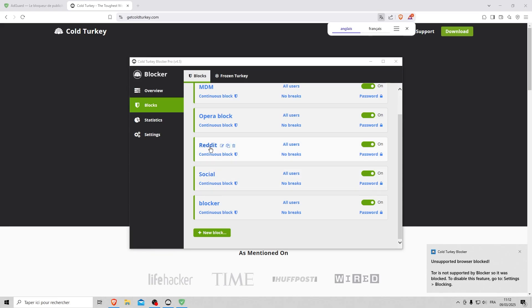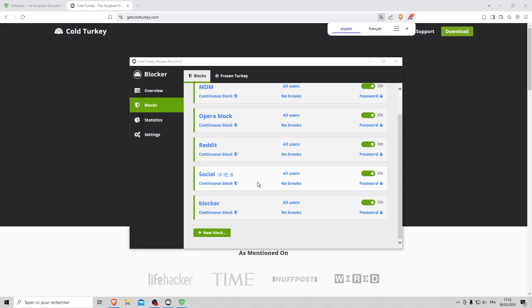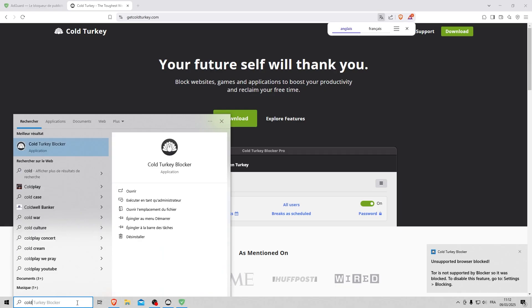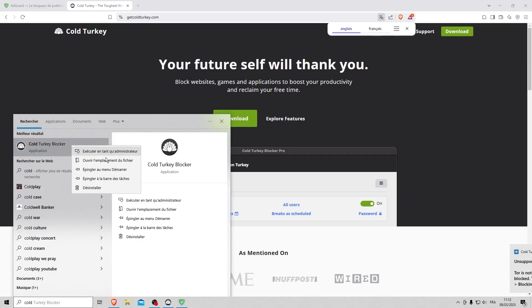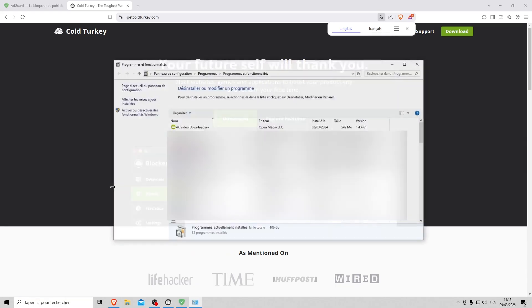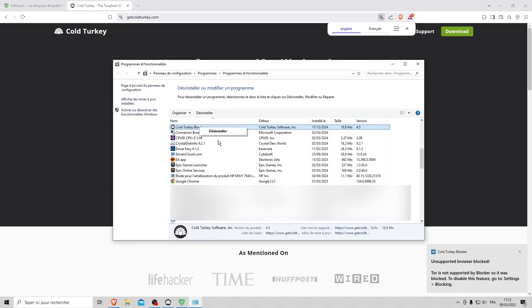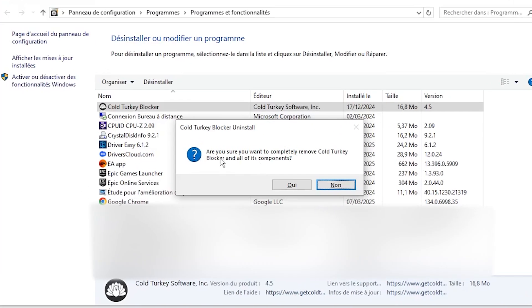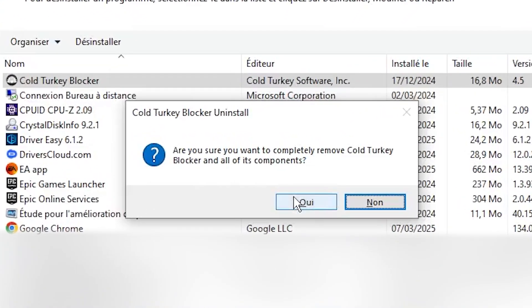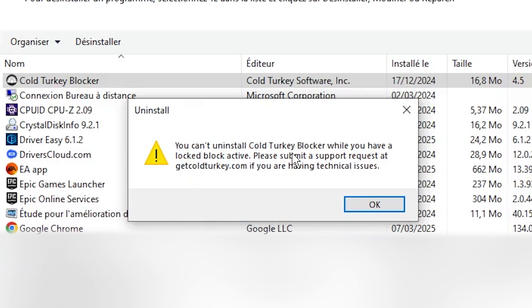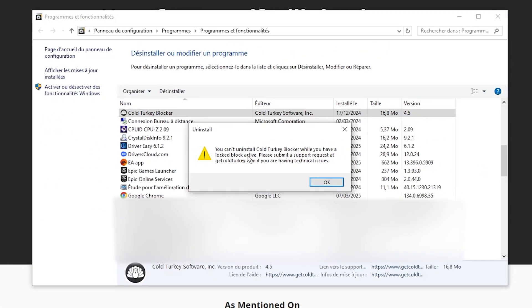You can also block Reddit, social medias. And finally, if you try to uninstall Cold Turkey and you press yes, you'll see that it doesn't work. You'll get a failure when a block is active. And if you give the password to someone else, you're guaranteed not to be able to change it.